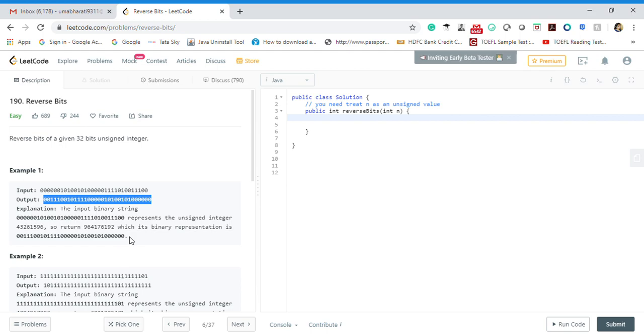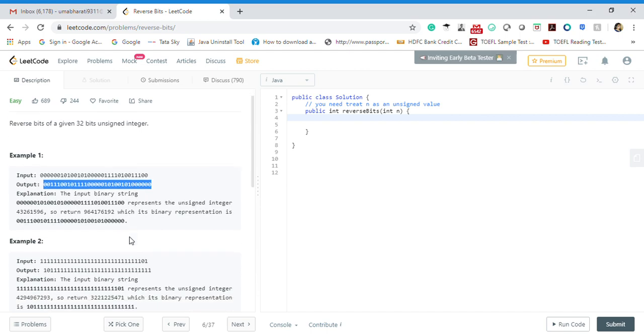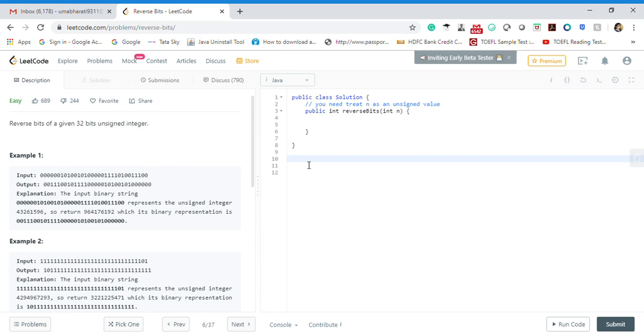We simply need to reverse or shift the digits that are there. Before that, let's dive deep into the problem and understand what's happening. Let's take an input, some sample input, maybe 14. The binary value representation of 14 is 1110.